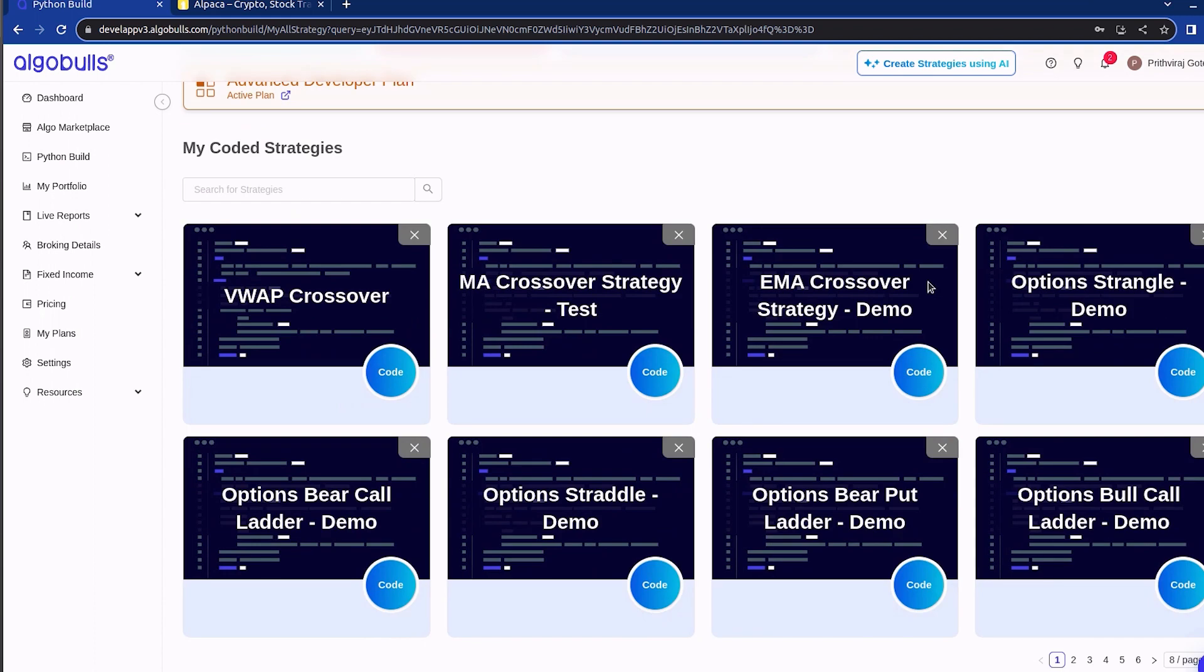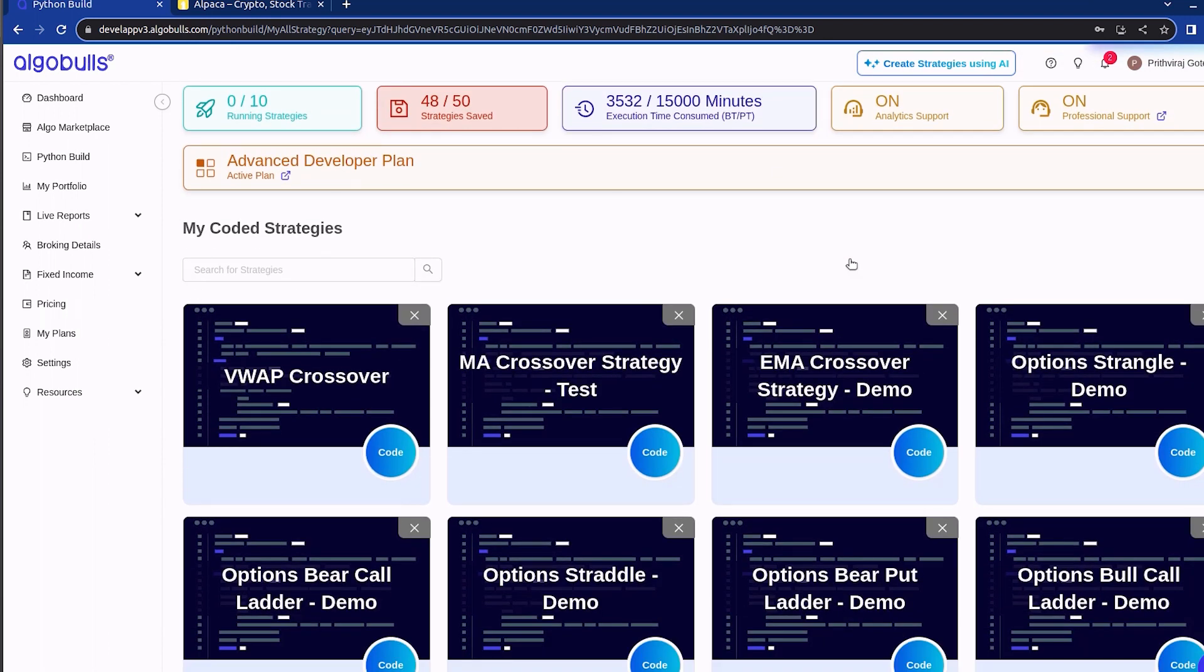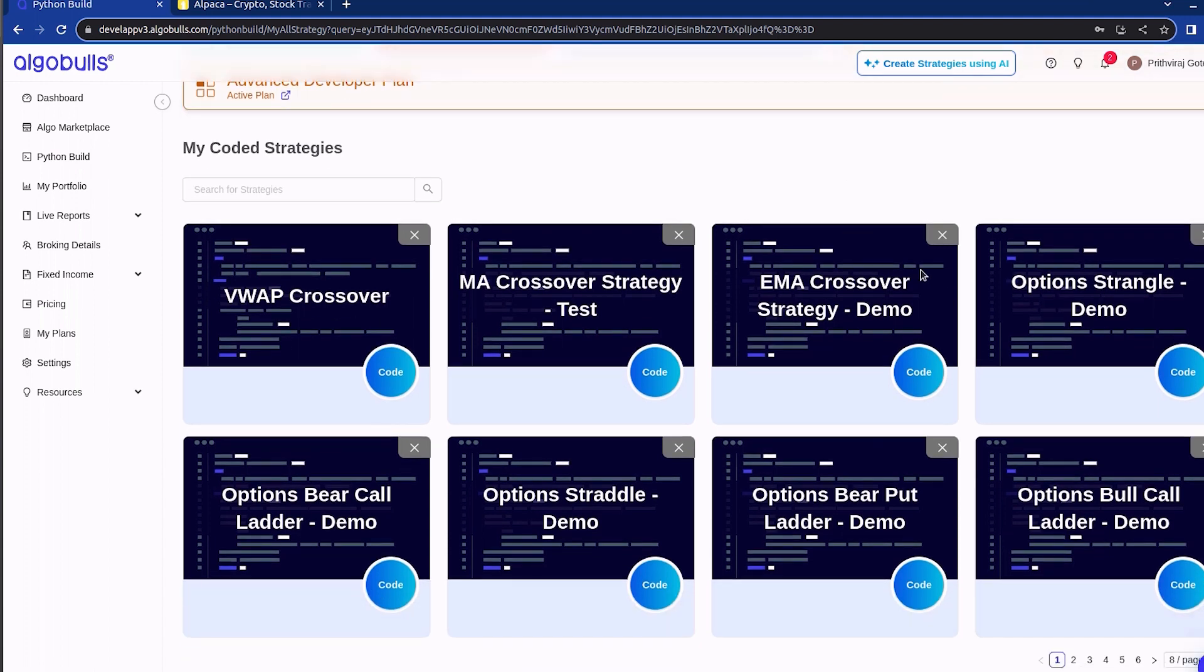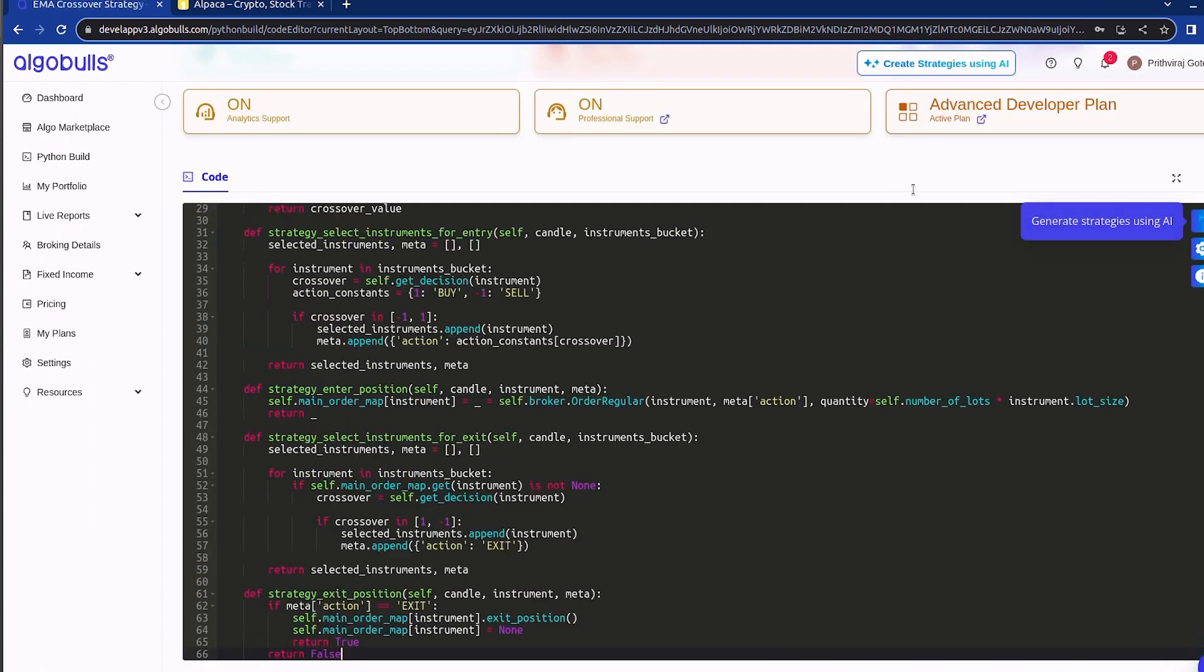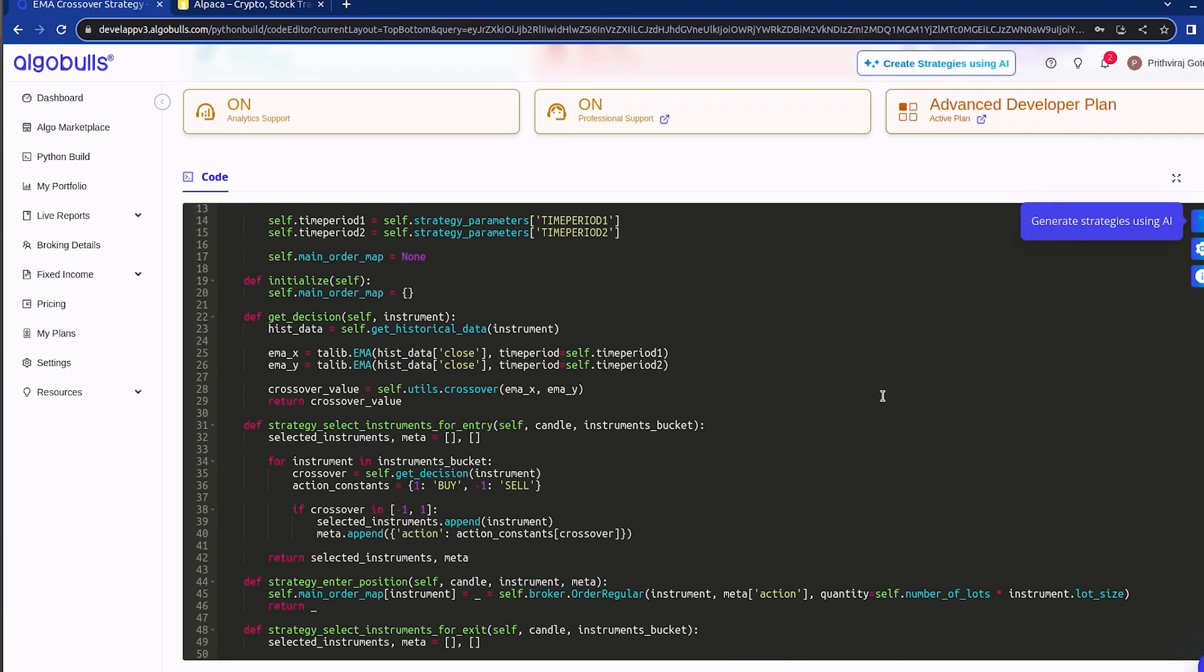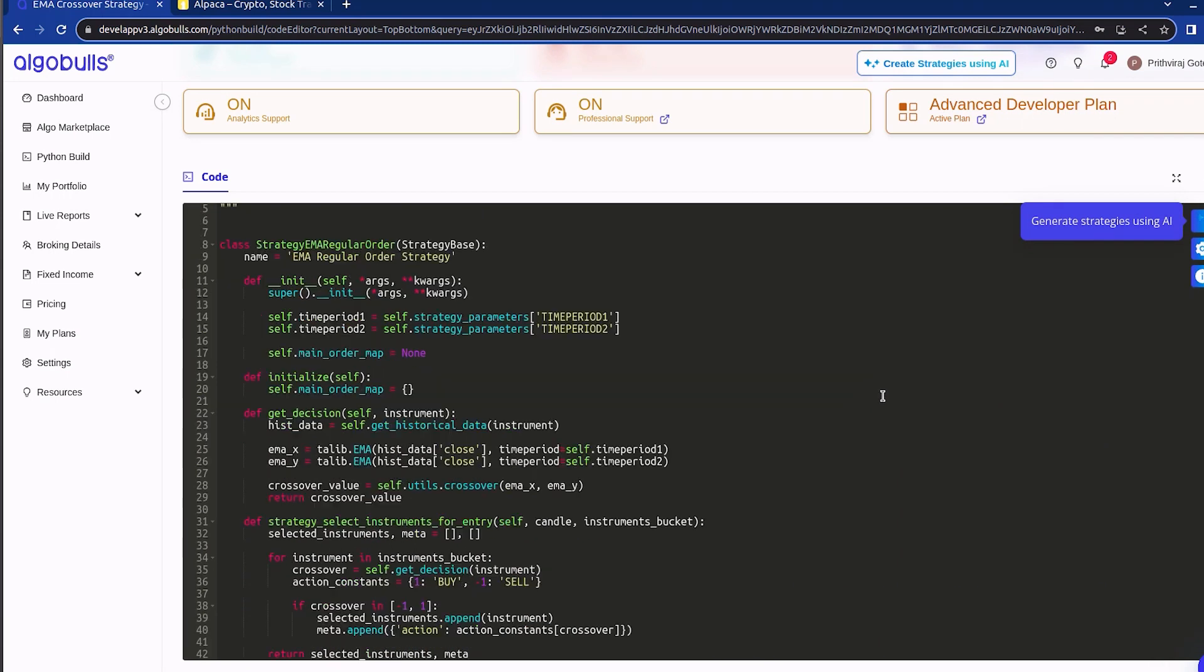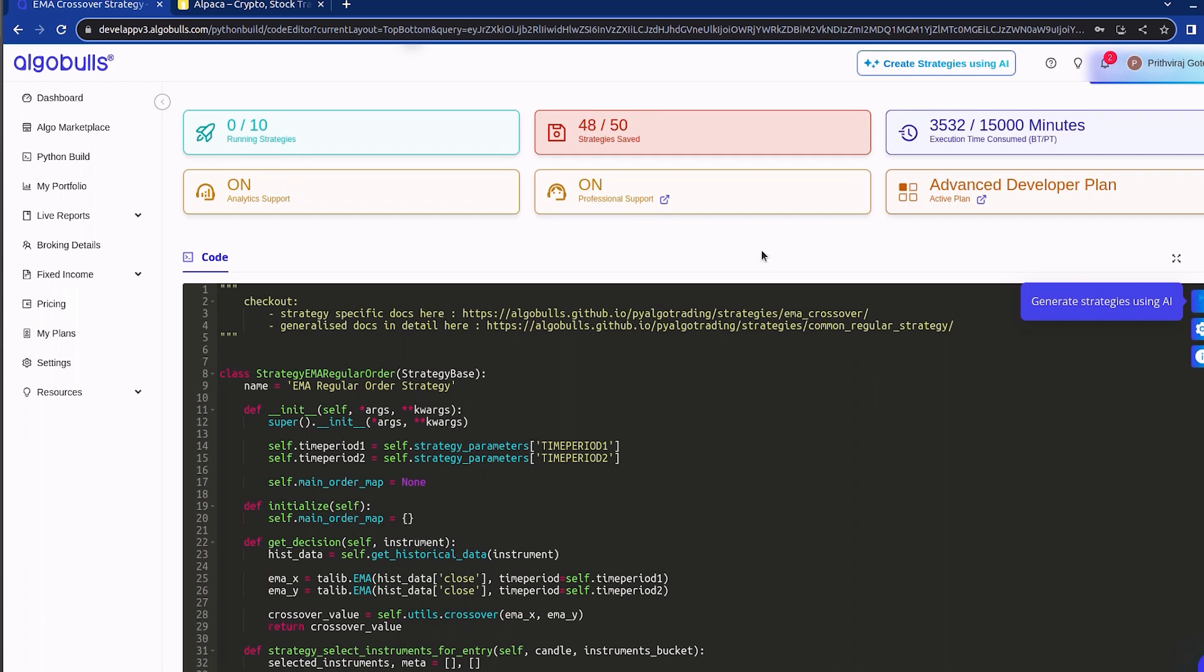We are kicking off with my coded strategy. I have previously generated a strategy using our create with AI option, which is named as EMA crossover strategy. Once your strategic code is ready, you have three options: backtesting, paper trading, and live trading using a real broker. I will explain each of this later in this video.